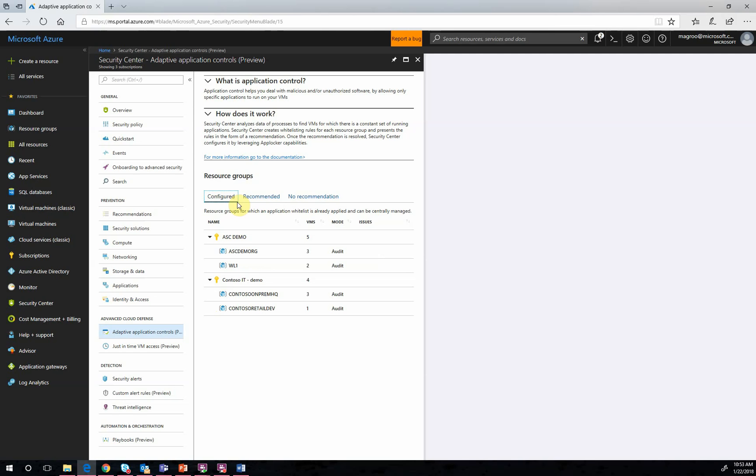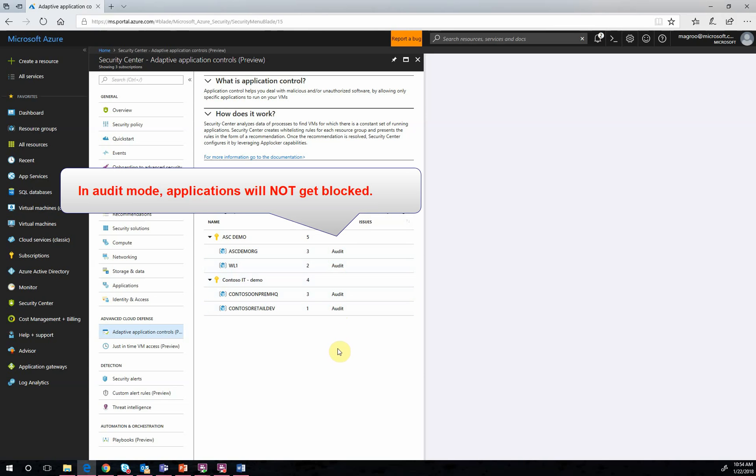And it is important to note that by default, Security Center will always enable application control in an audit mode. We really want to emphasize that there is absolutely no concern necessary from your side about applications getting blocked. And we strongly recommend to use Adaptive Application Controls and to enable this powerful feature on every recommended group of VMs that you have.